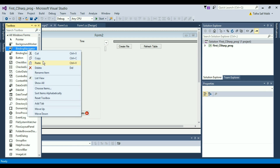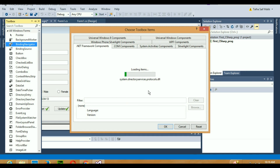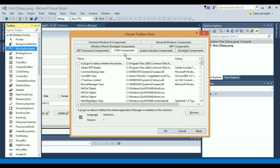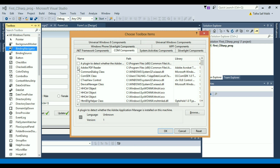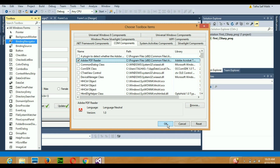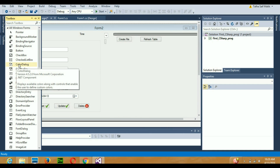In the toolbox, just right-click anywhere and click 'Choose Items'. When you click Choose Items a window will appear. Click on the 'COM Components' tab and you will see a list of components on your system. Select 'Adobe PDF Reader' by checking it, and then click the OK button. When you press OK, an icon will appear on your cursor — place it wherever you want on the form.